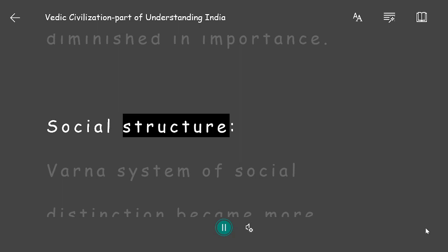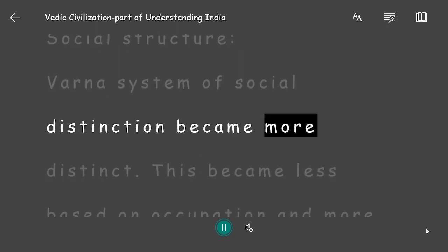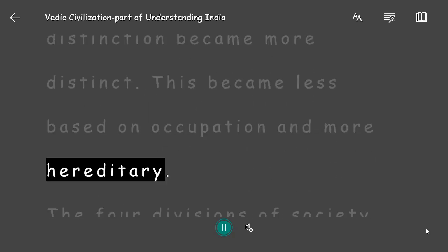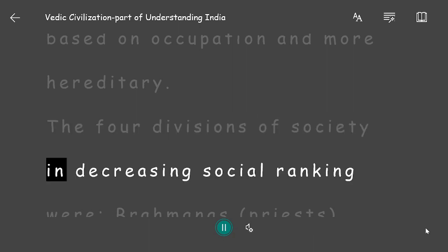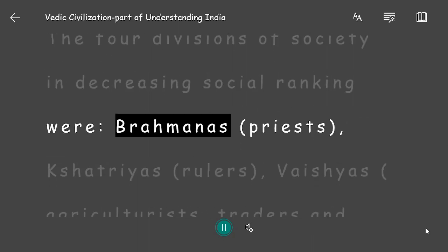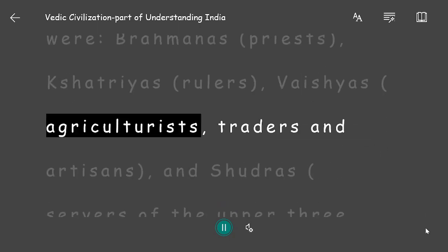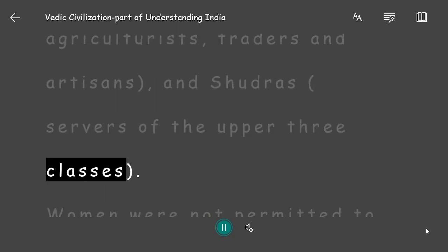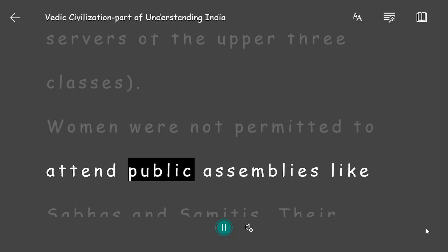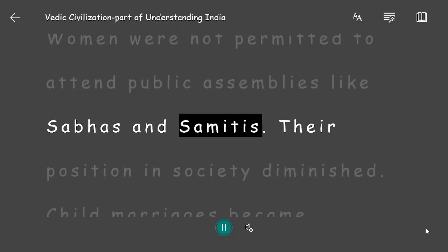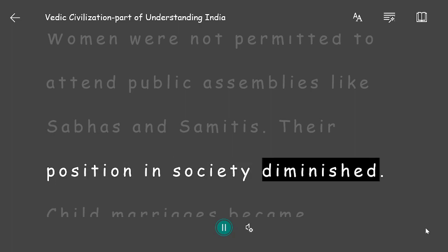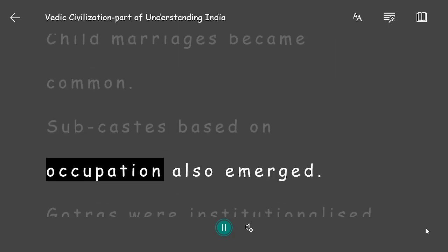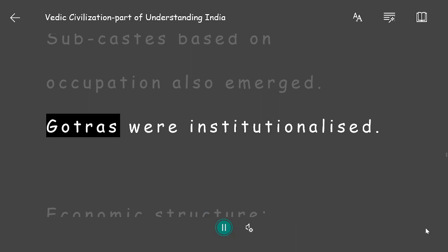Social Structure: The Varna system of social distinction became more distinct and less based on occupation, becoming more hereditary. The four divisions in decreasing social ranking were Brahmanas (priests), Kshatriyas (rulers), Vaishyas (agriculturists, traders, and artisans), and Shudras (servers of the upper three classes). Women were no longer permitted to attend public assemblies. Their position diminished, child marriages became common, sub-castes based on occupation emerged, and Gotras were institutionalized.